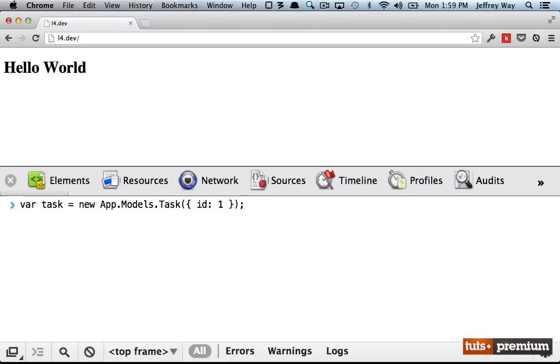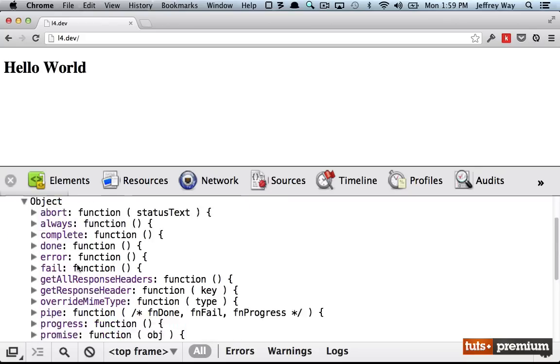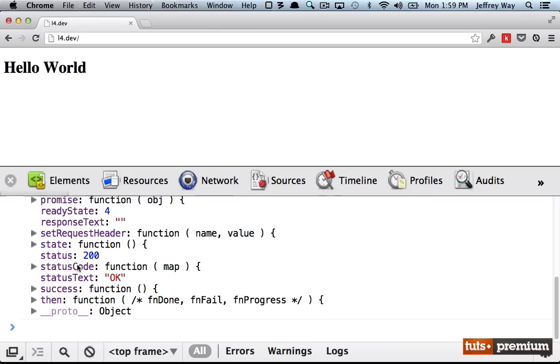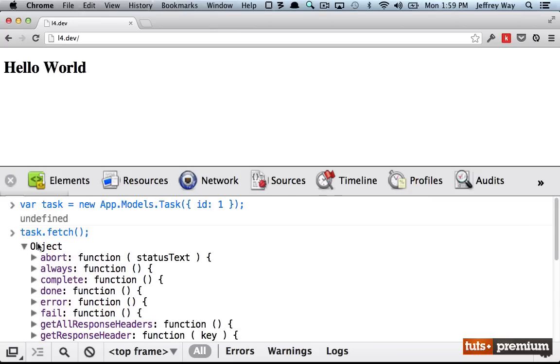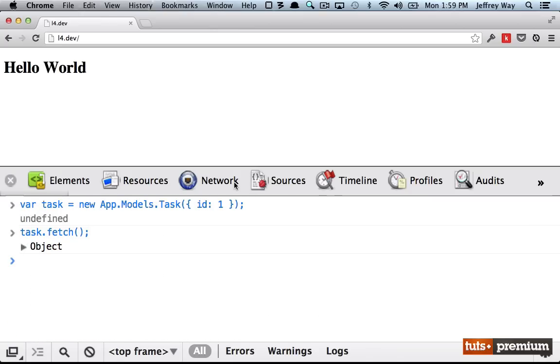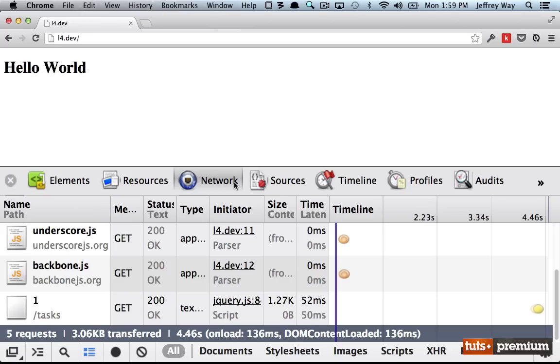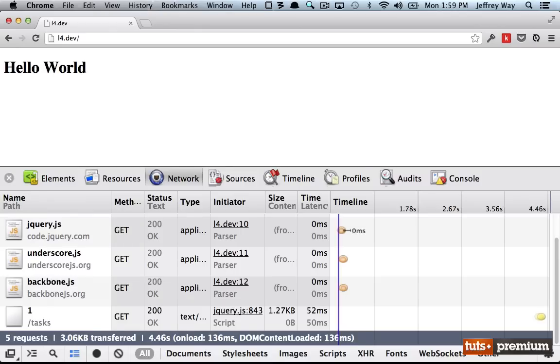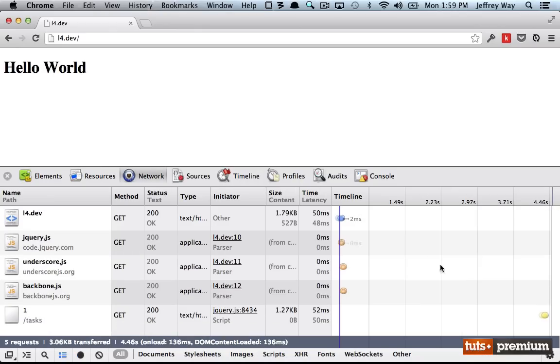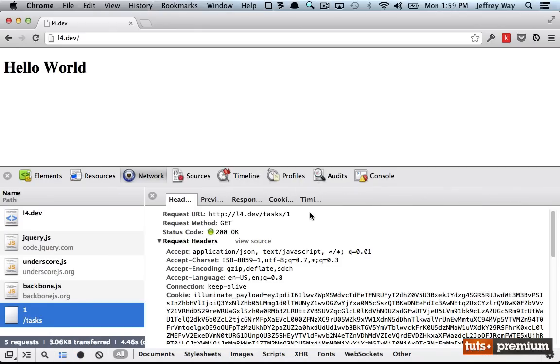So let's try it again. I'll rerun this. And now if I run tasks.fetch, what just happened? Well, let's see, we just get this in return. Let's go to the network tab. And I'm going to zoom out just a few clicks. We can see here is our most recent request.